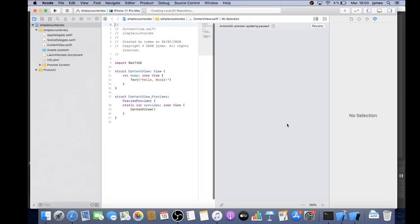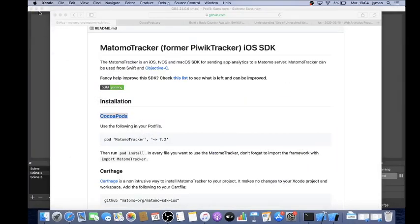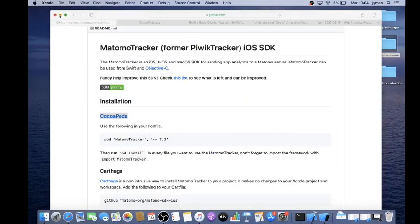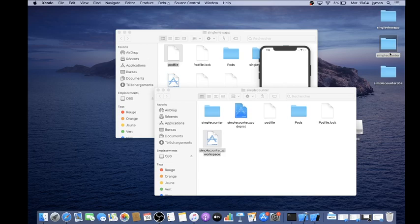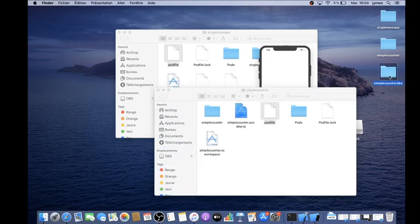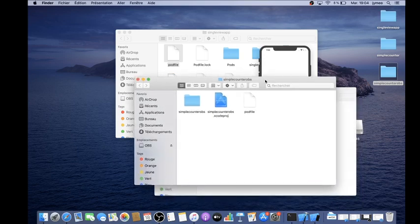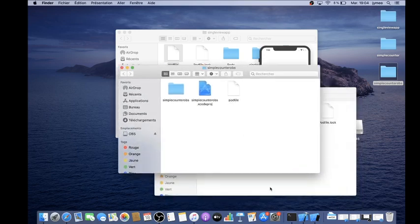Now I have my app created. The next step is adding the pod file. In my case I already have one, so I'm just going to copy and paste the CocoaPods pod file that I created elsewhere into this project folder, which doesn't have a pod file yet.